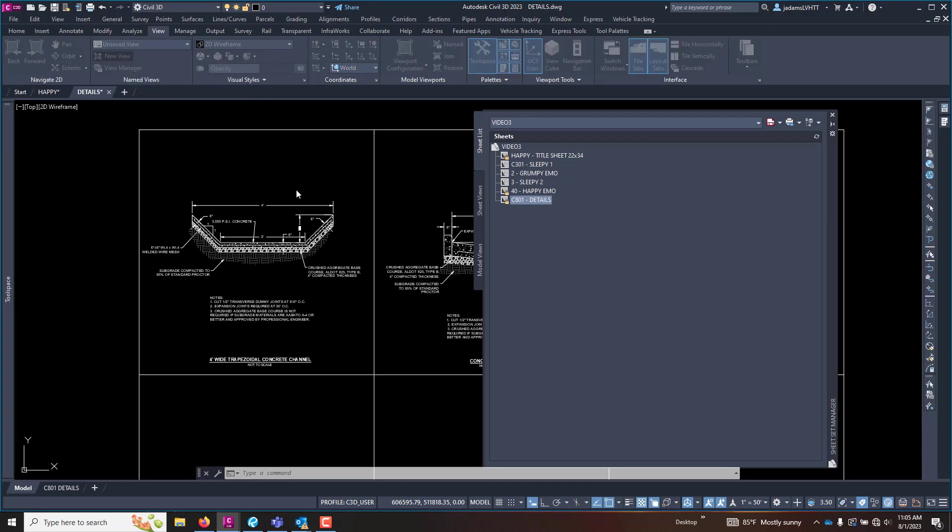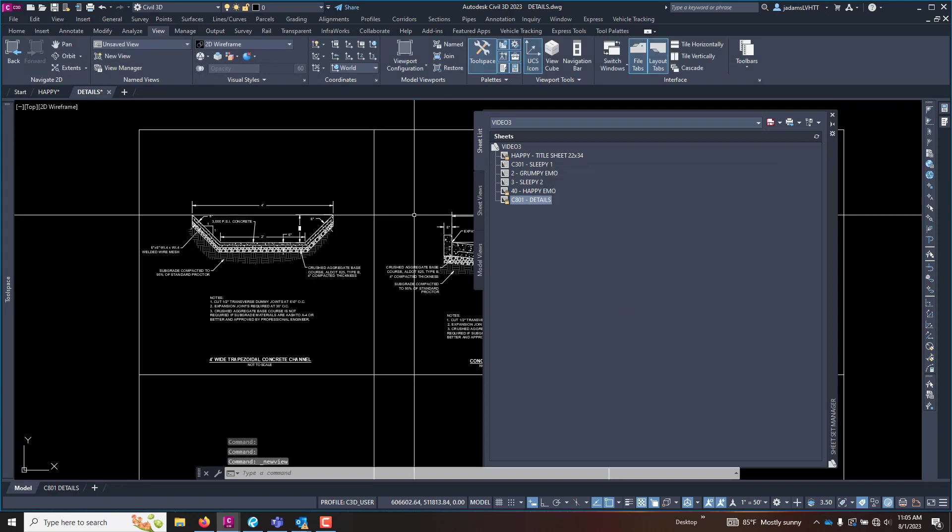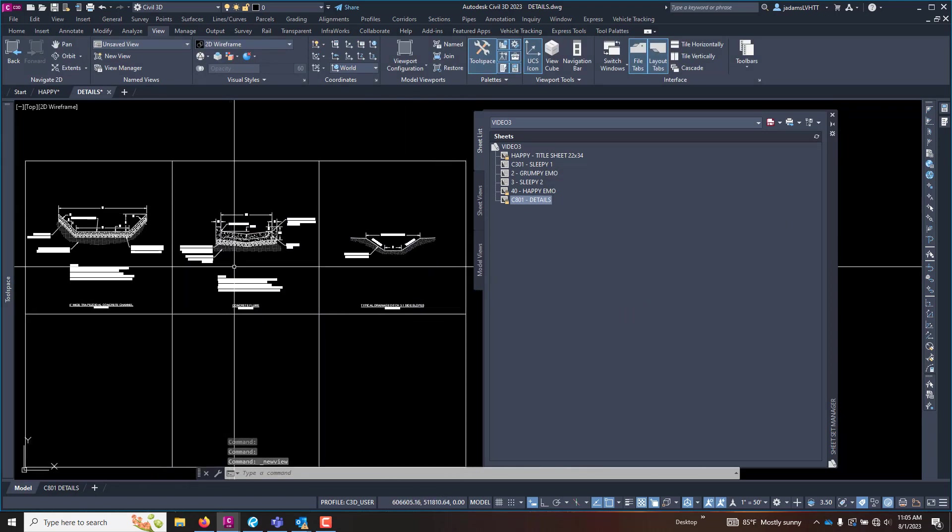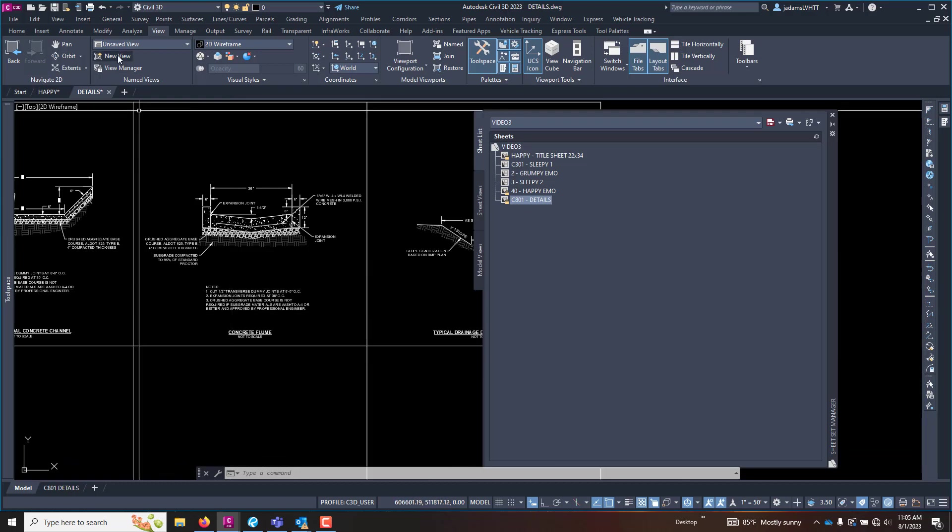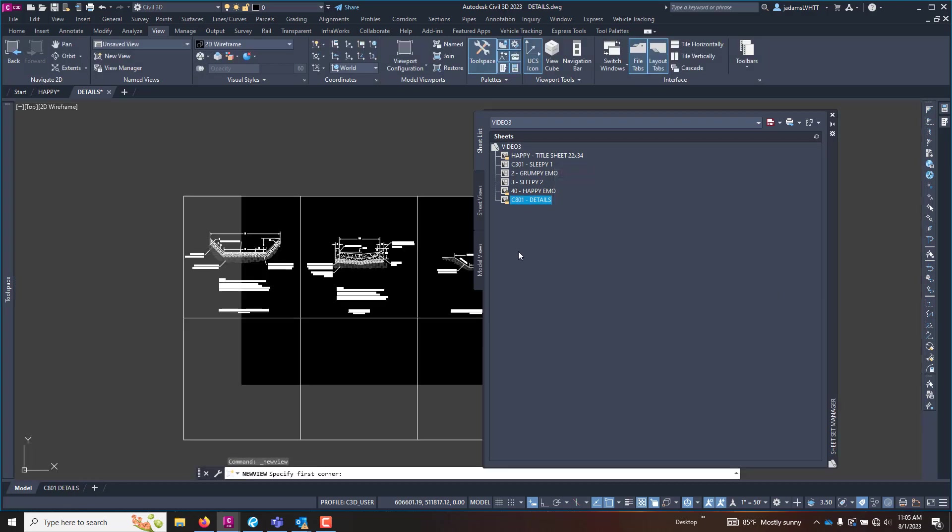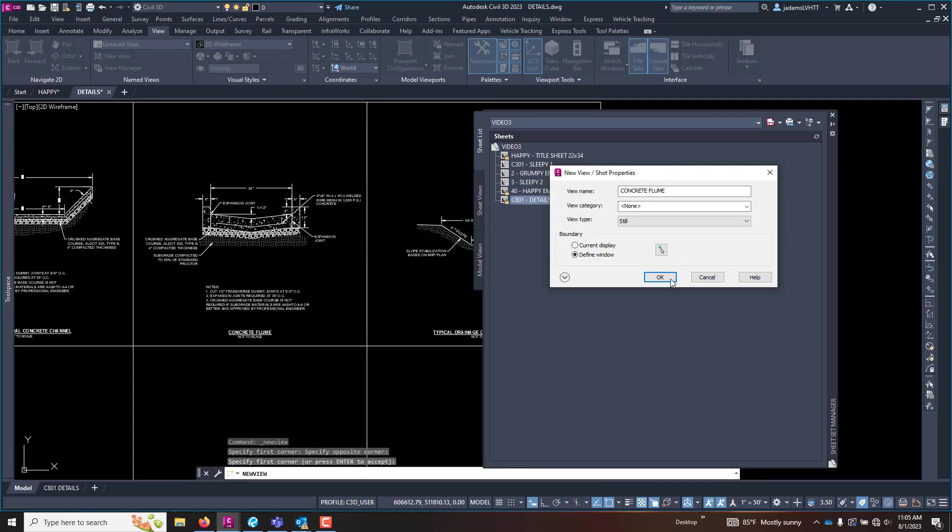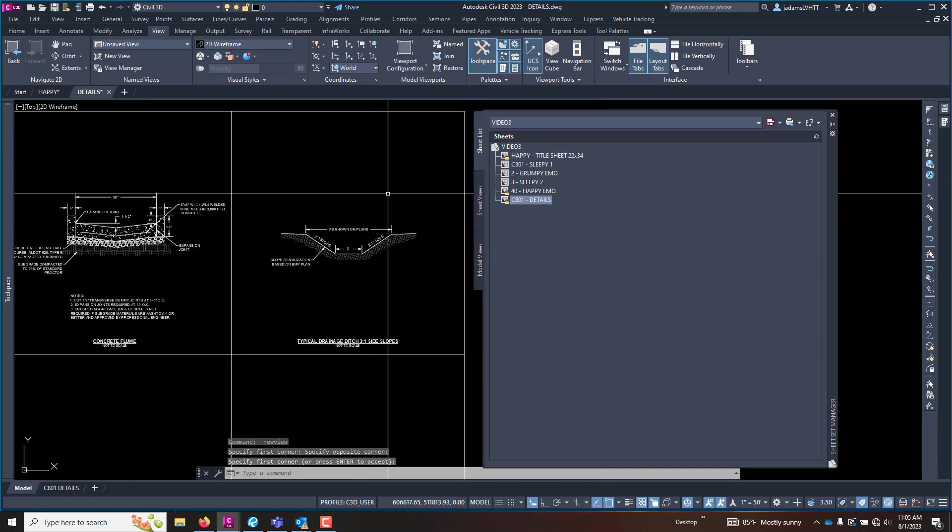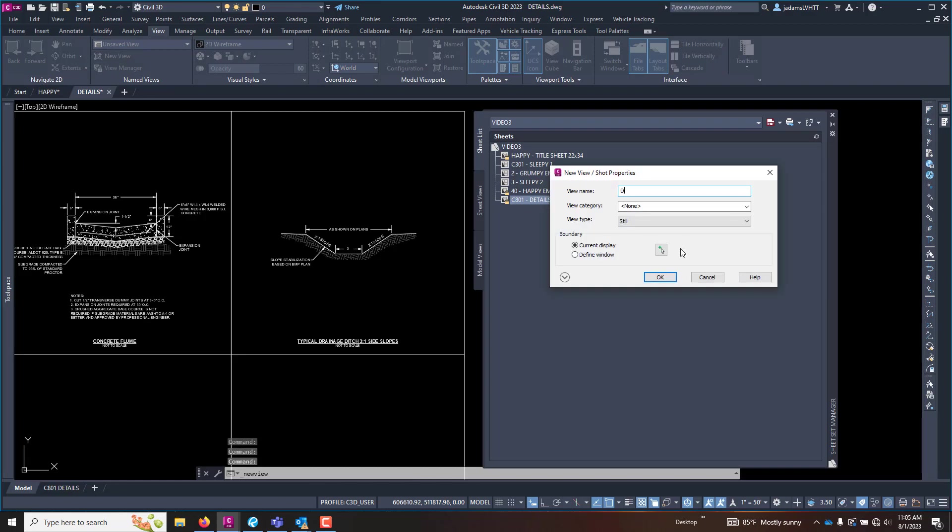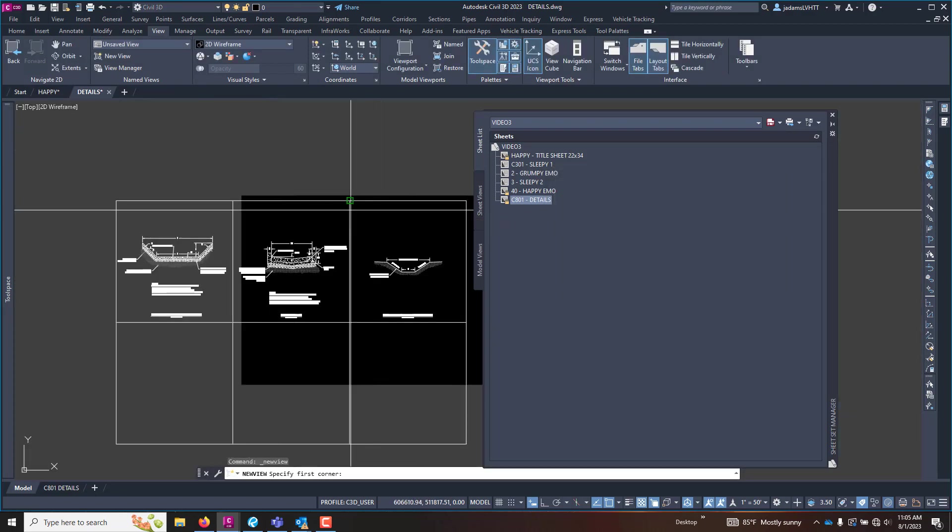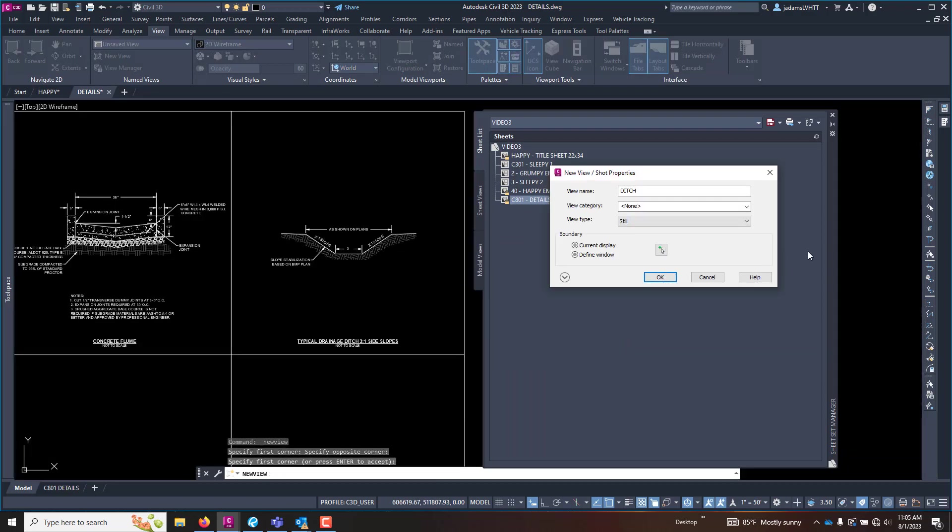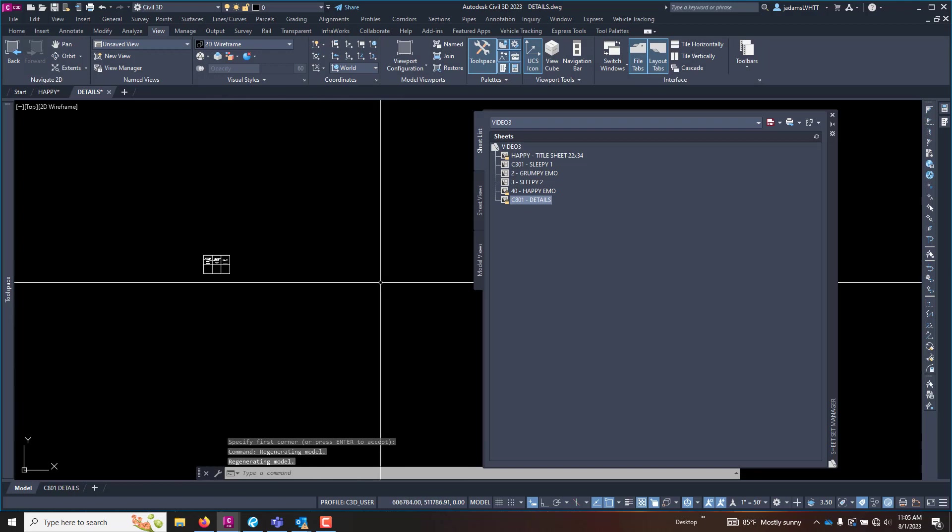I'm going to repeat that process for the other two. That's a concrete flume. So let's make a new view. Give it a name, define a window and snap, snap, enter and OK. And we'll do one more just so we'll have it to play around and this is a ditch. So we'll make another view. Ditch, snap, snap, enter and OK. So I've got three saved views.